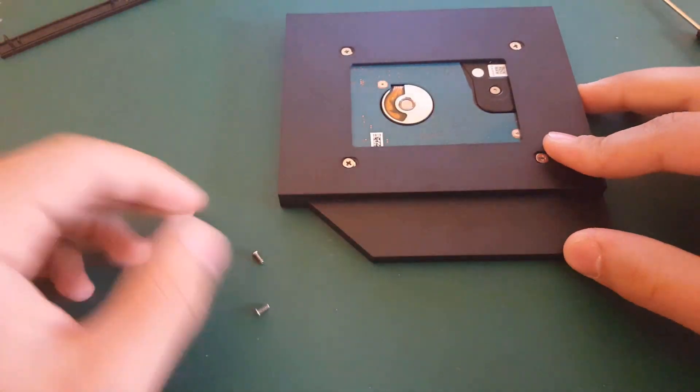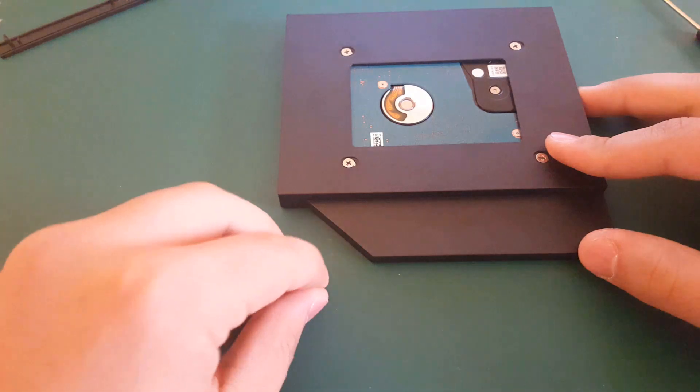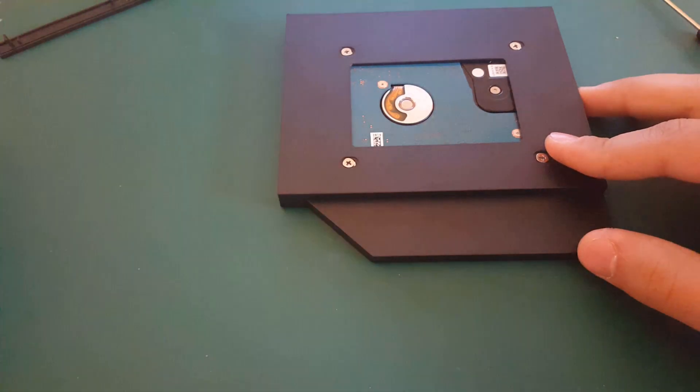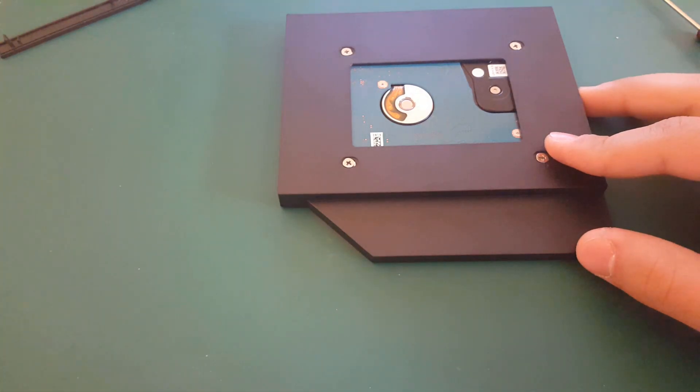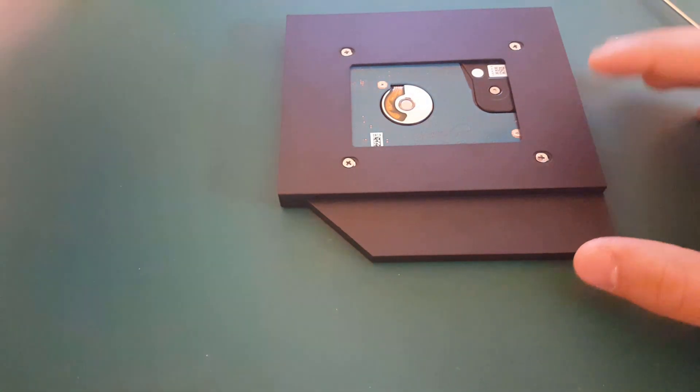Now we installed all those four screws. We're gonna have three screws left. Put it aside for later. Now we're gonna install it in the laptop.